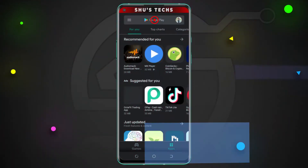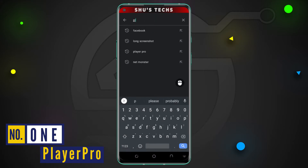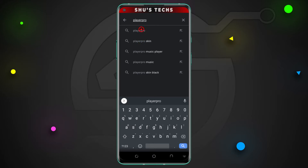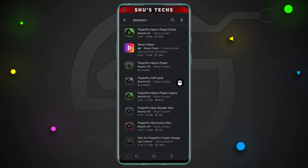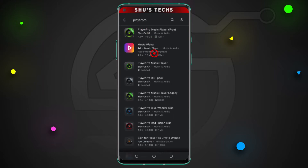So the first app we're going to talk about today is PlayerPro. This has been my favorite music player for a long time. If you go to the Play Store and search for PlayerPro, you'll find three versions of the app: the free one, which is supported by ads, the paid one, and the legacy version, which has the same look the first versions of PlayerPro had. I won't recommend getting the paid version until you've tried out the free one, and if you get to like it, then sure you can go ahead and get the paid version.